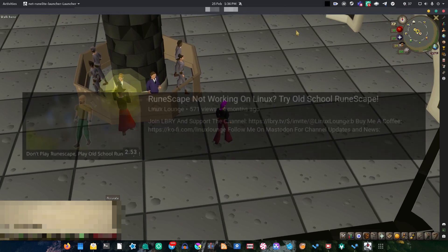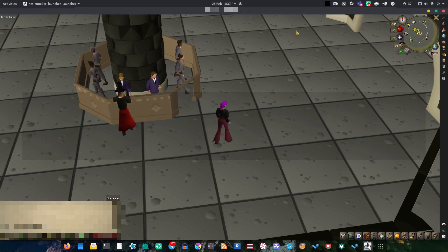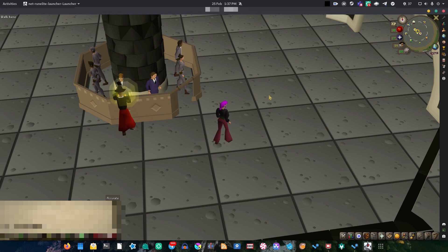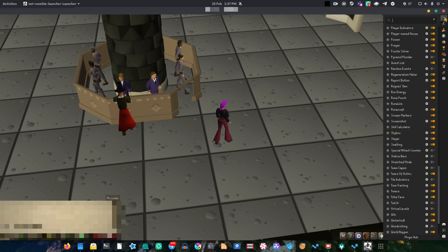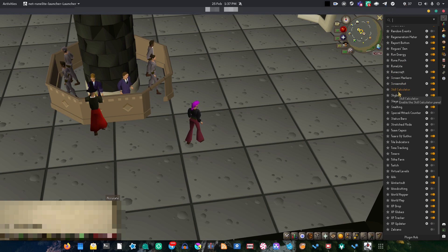Now, we've already made a video about RuneLite on this channel, but let me tell you, it is an awesome client. It has absolutely every possible feature that you could want. It has GPU rendering, skyboxes.